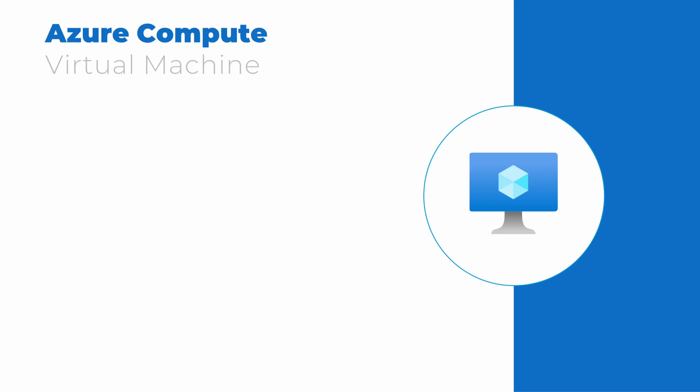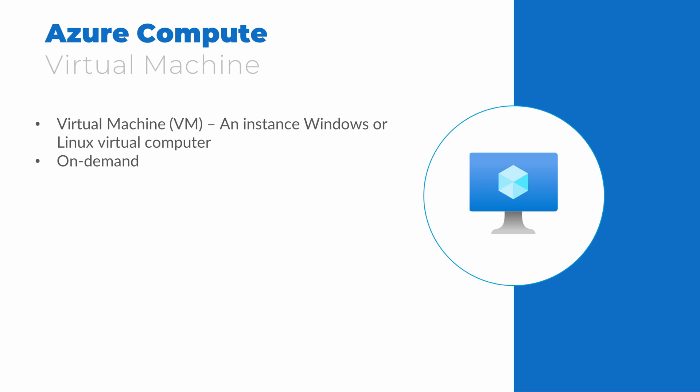We'll break this down into categories that follow the published requirements. The first items fall under compute, starting with virtual machines. A virtual machine is an instance of a Windows or Linux computer running in Azure. This is comparable to virtual servers you may have on premises, with some notable differences. They can be deployed on demand, meaning we can spin up new instances without worrying about the capacity of the underlying physical hardware.